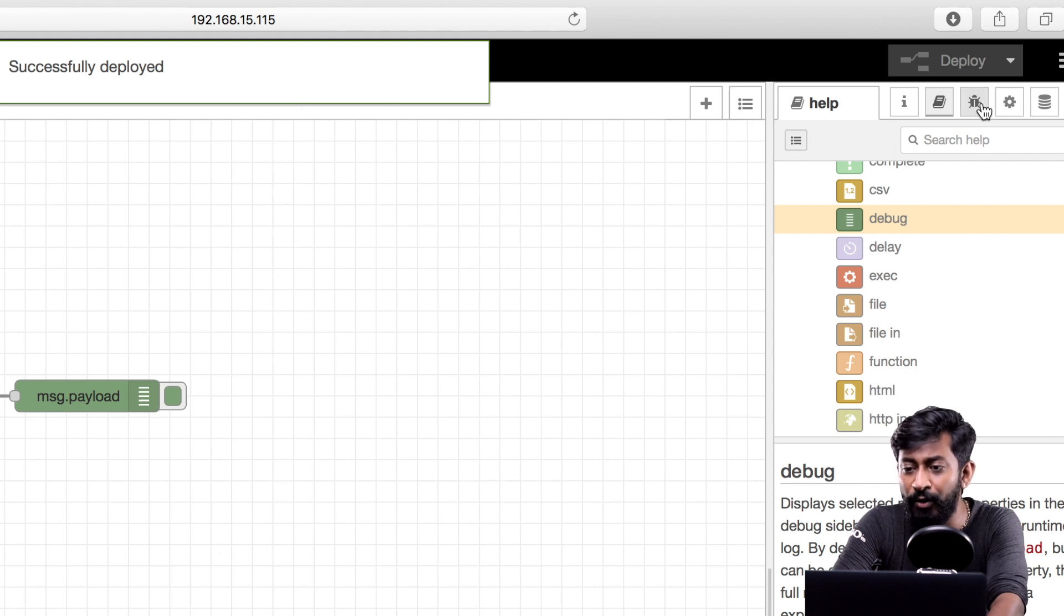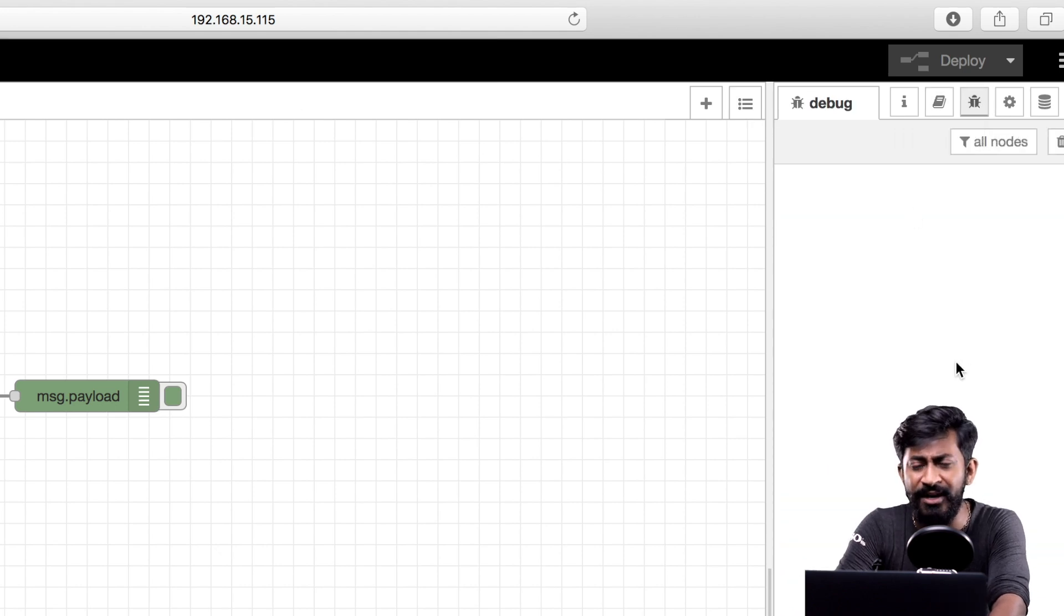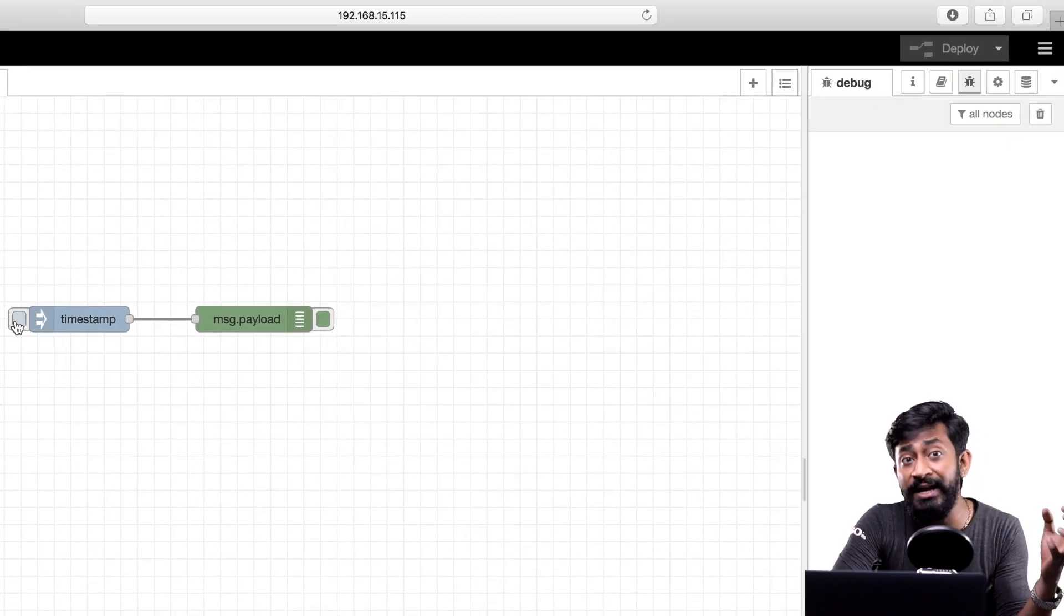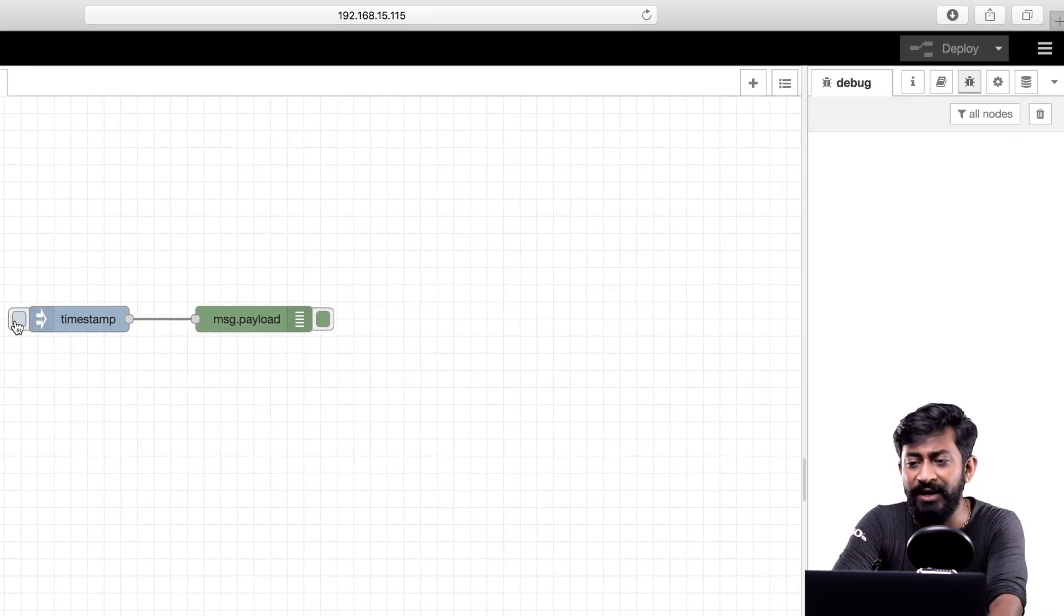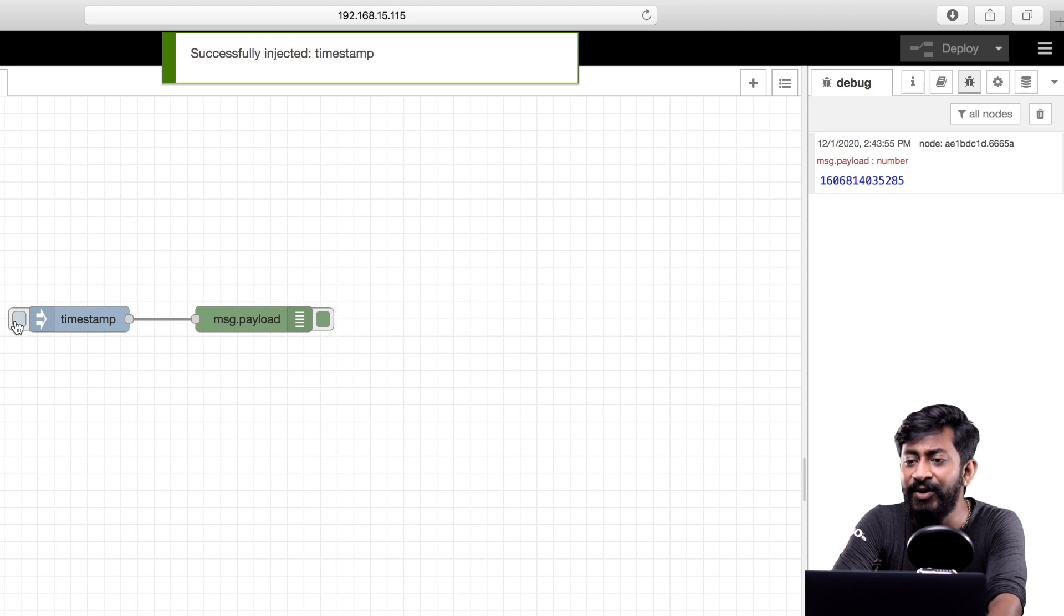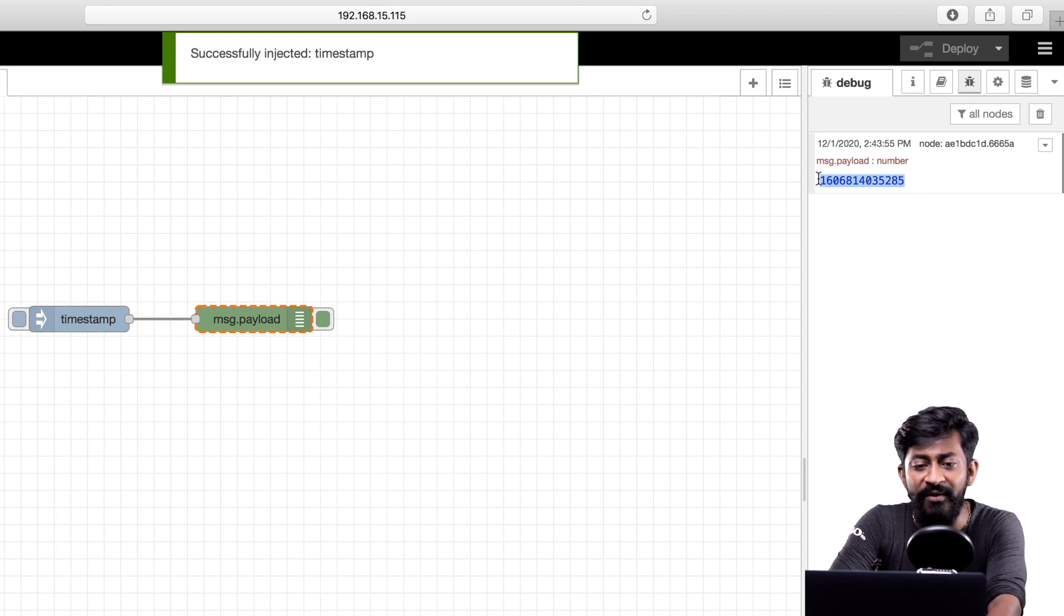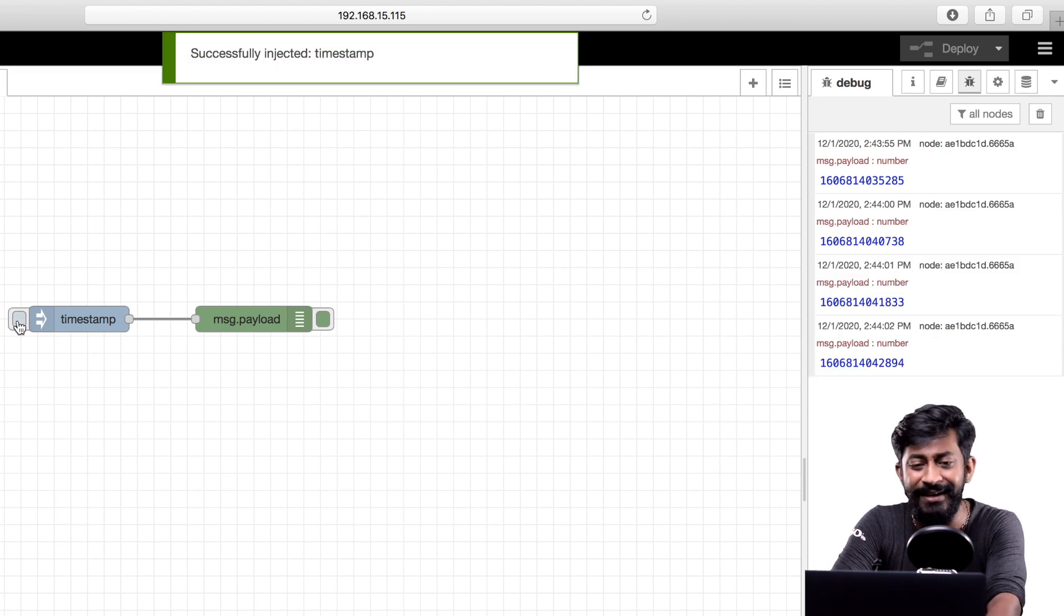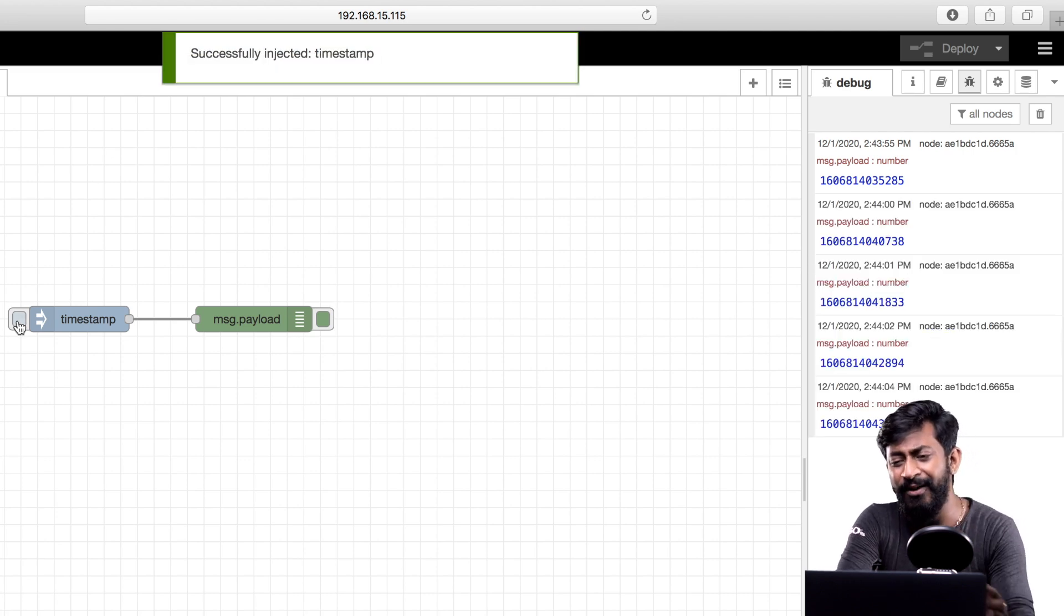Okay so we have successfully deployed our flow. Now we'll go to this debug window. As you can see we are not able to see anything as of now because we just need to press this button to inject the data. Let us press the button. As you can see I got the timestamp here in the debug window. So every time I press this button I'll be able to see a new timestamp. So yeah this flow is perfectly working.